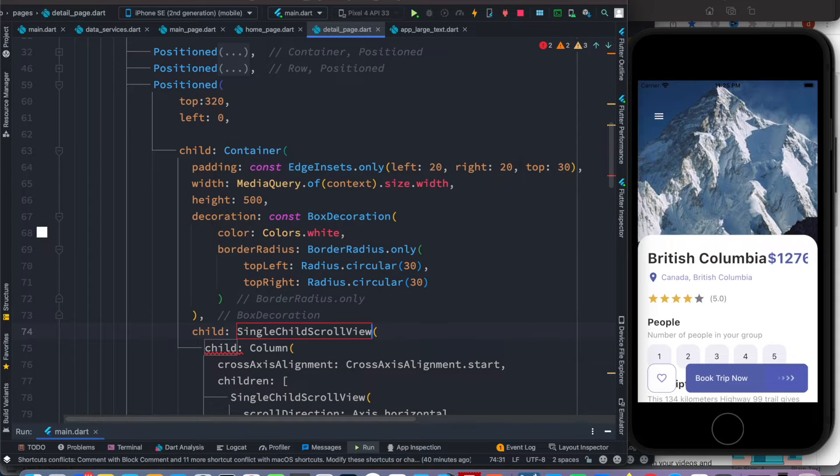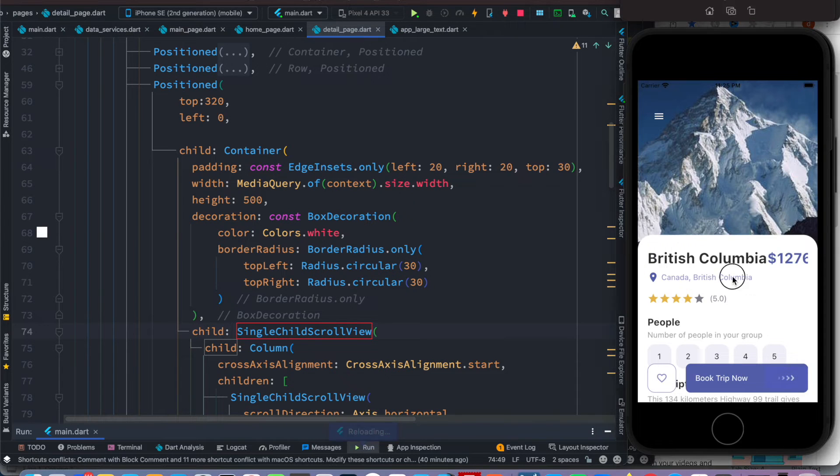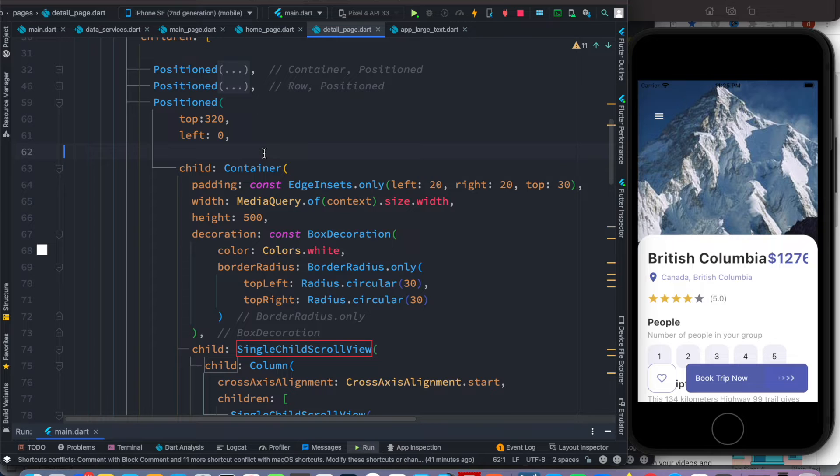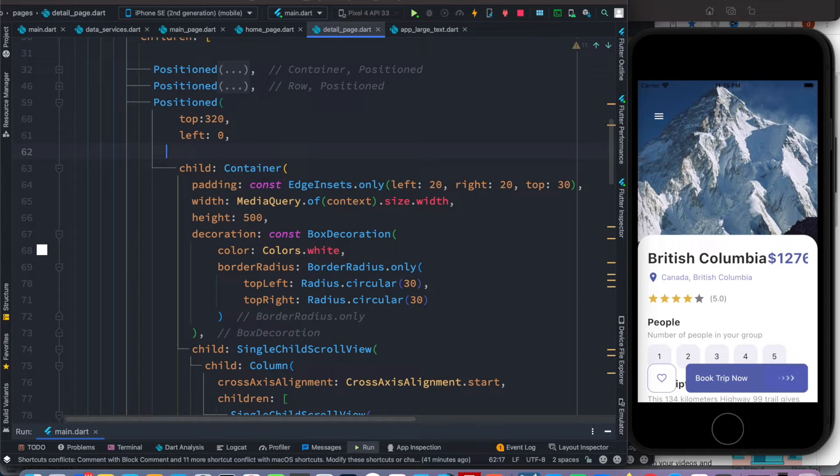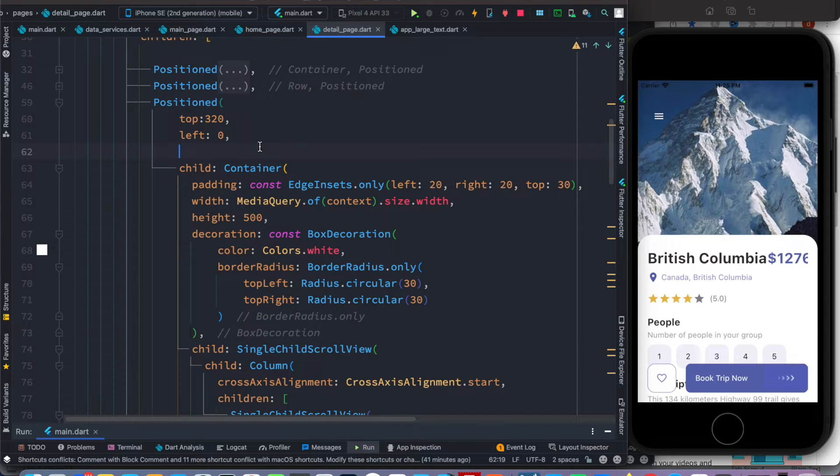Well that's the first step. Even after that you'll see that it's not scrollable. Now right over here inside this positioned widget, which is the parent widget for the SingleChildScrollView, let's set up other constraints. So we have top, left.